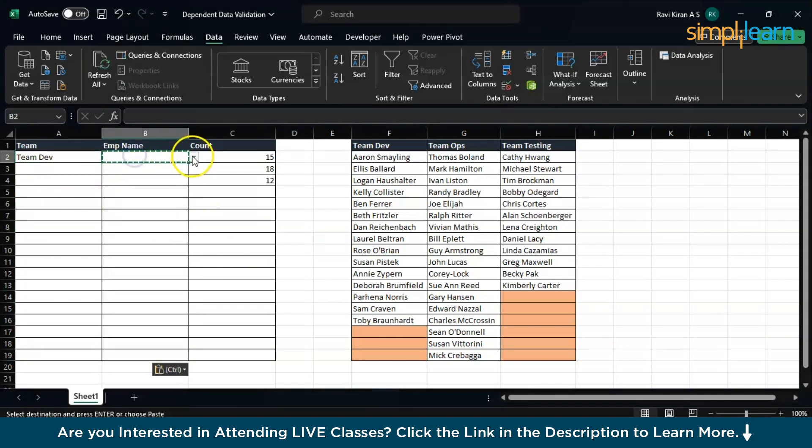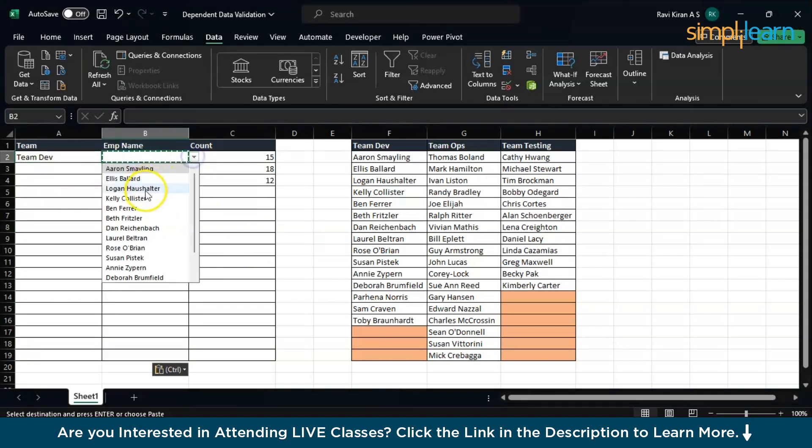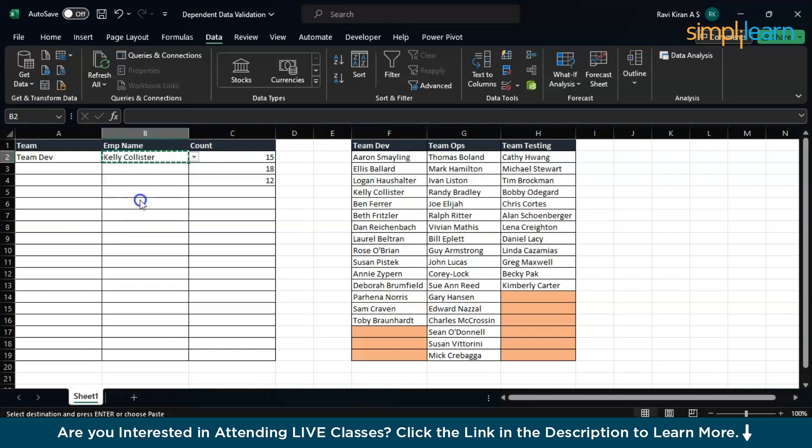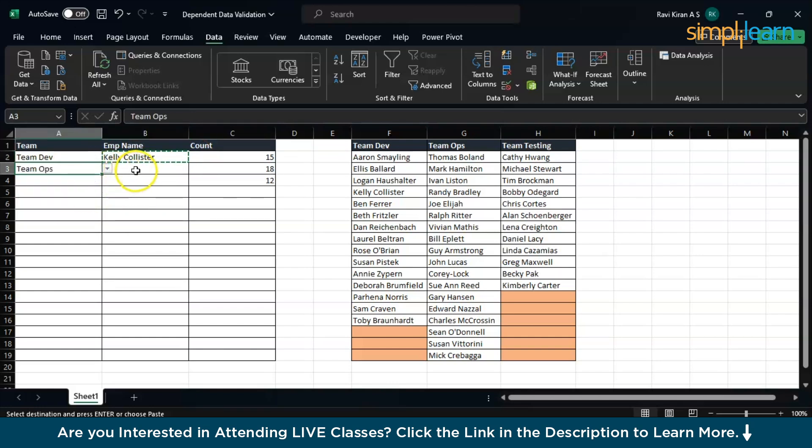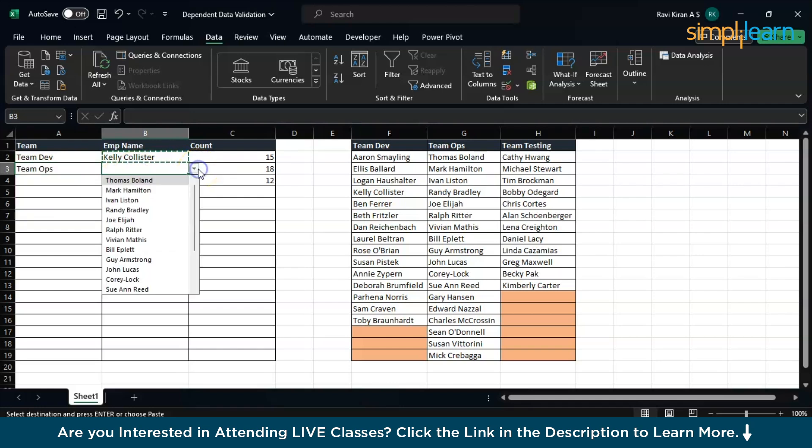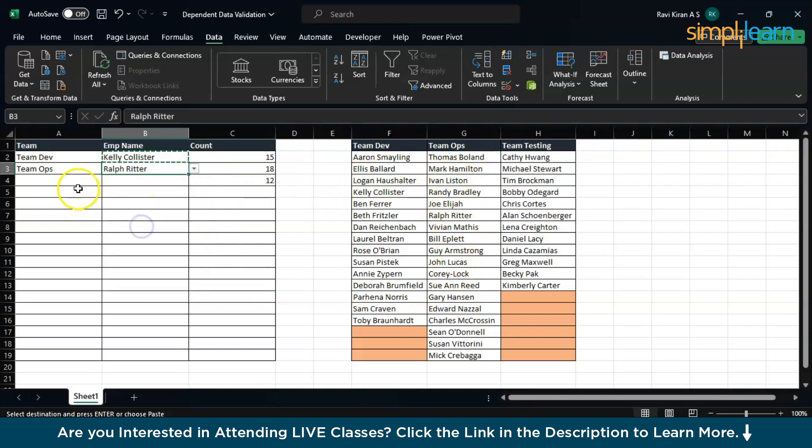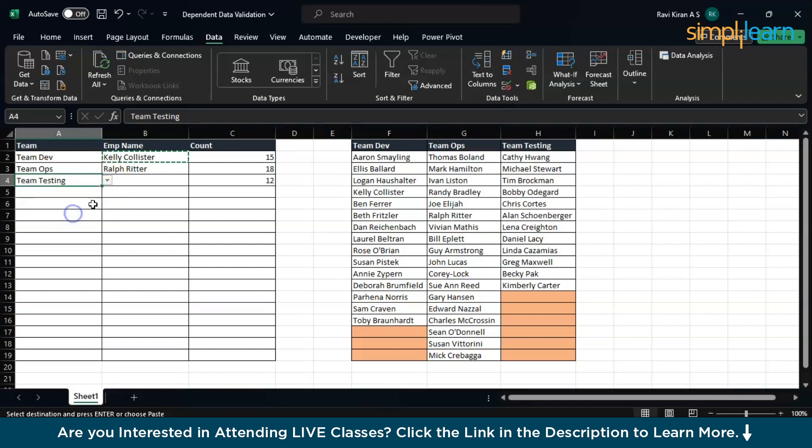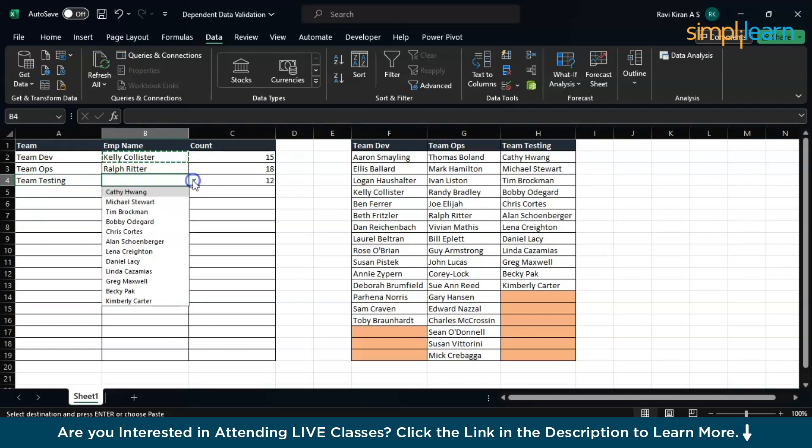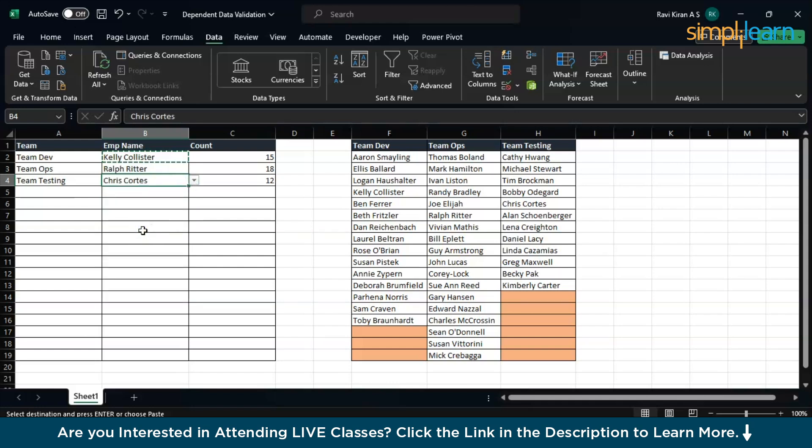Now I have the people from Developer. Let's say I'll select Kelly here. In this particular option I'll select Ops. Now here in my drop-down I can see team members from Ops: Thomas, Mark, Ivan, all the employees from the ops team. Here let's say I select Testing Team and I will have employees from the testing column: Kathy, Michael, Tim, Bobby, Chris. That's how you basically create the dependent drop-down menu in Excel.